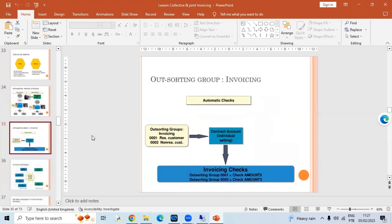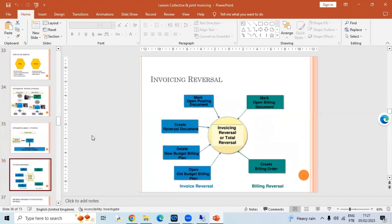When you do a reversal of invoicing, it is reversed completely — the entries done at the GL level also need to be reversed. But if it's not a complete reversal, only a partial reversal, and billing documents still exist, the GL needs to be cleared. Since we are linked to invoicing and not to billing, the GL needs to be reset and the open item needs to be closed when we do a reversal of invoicing.